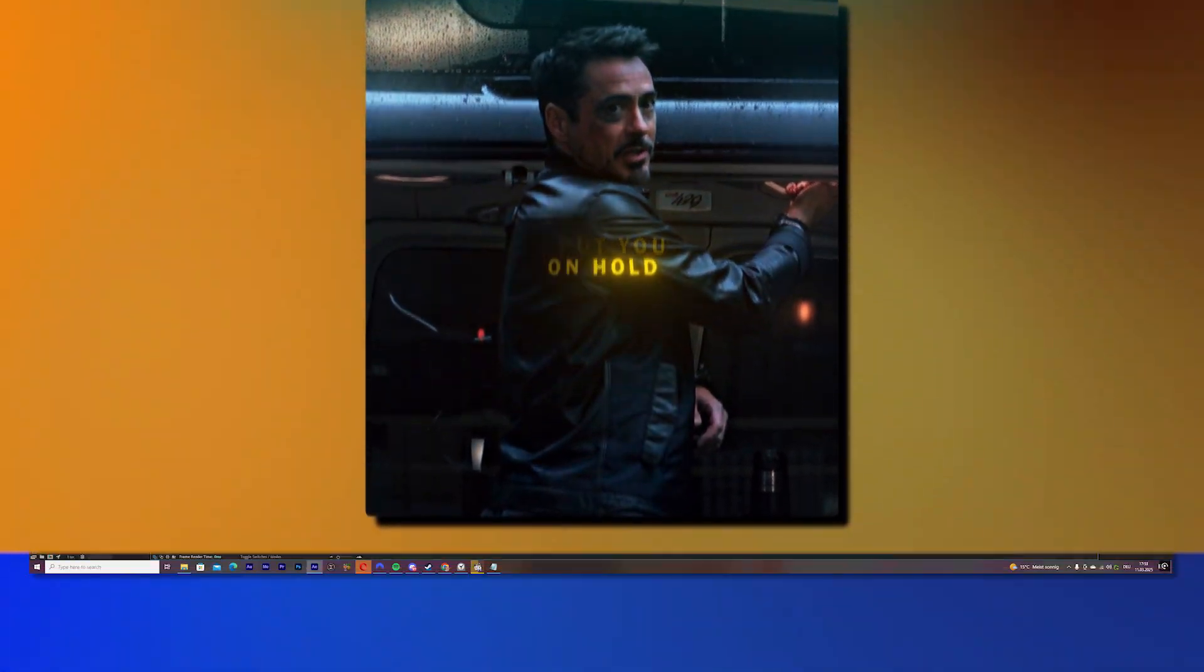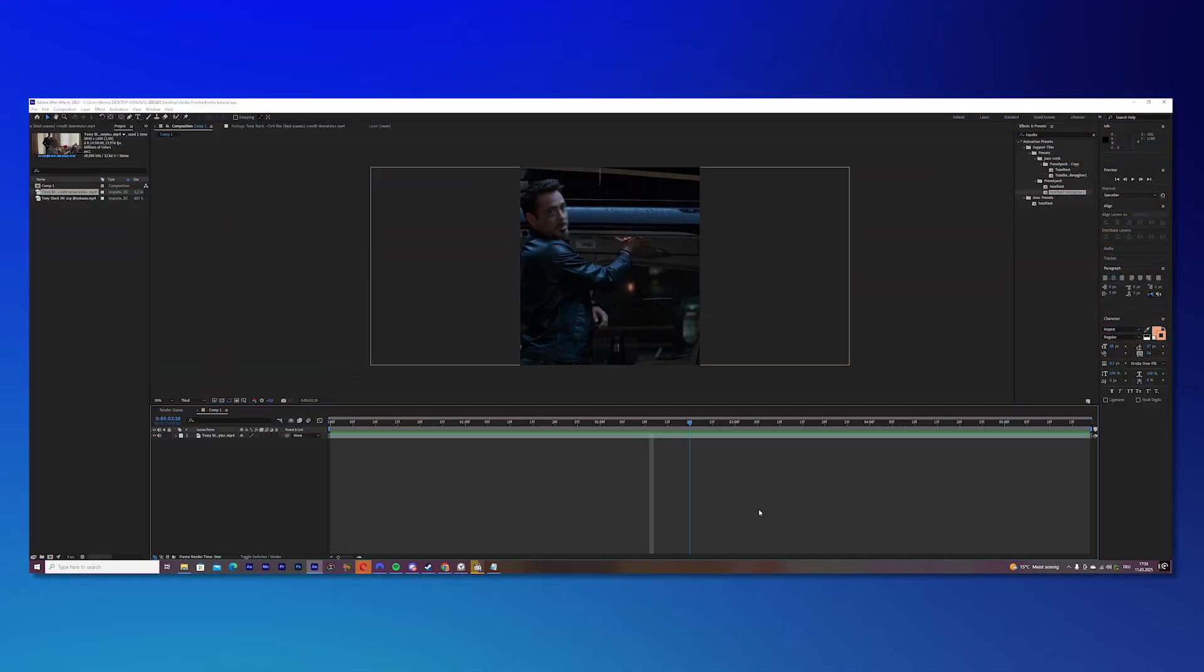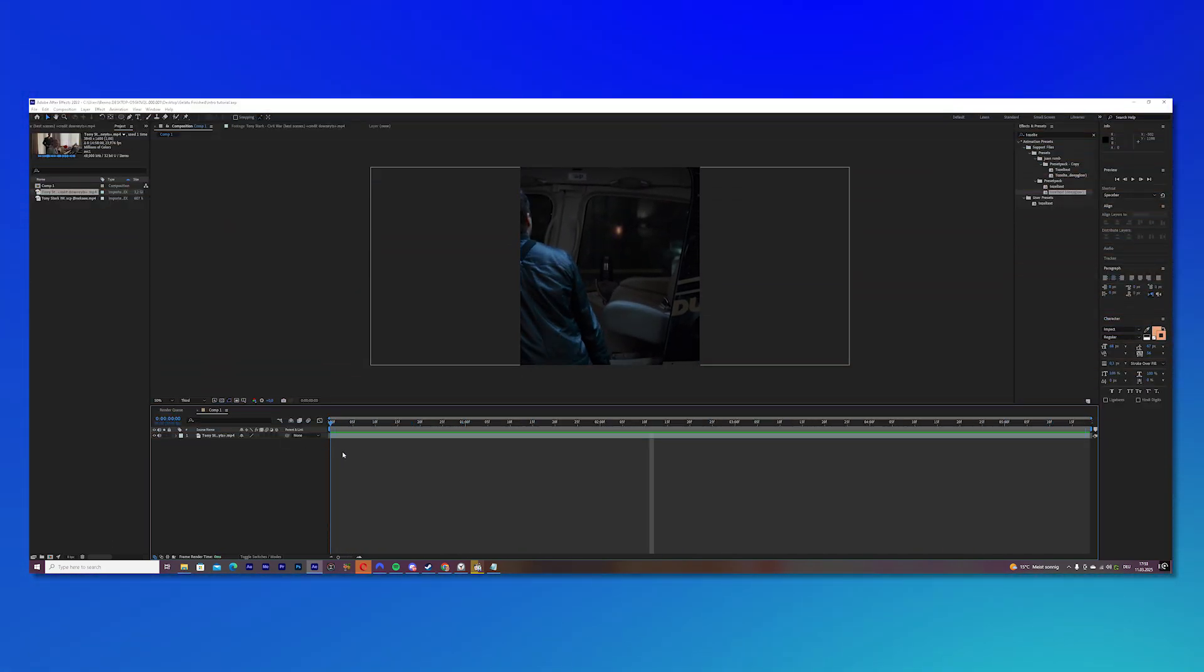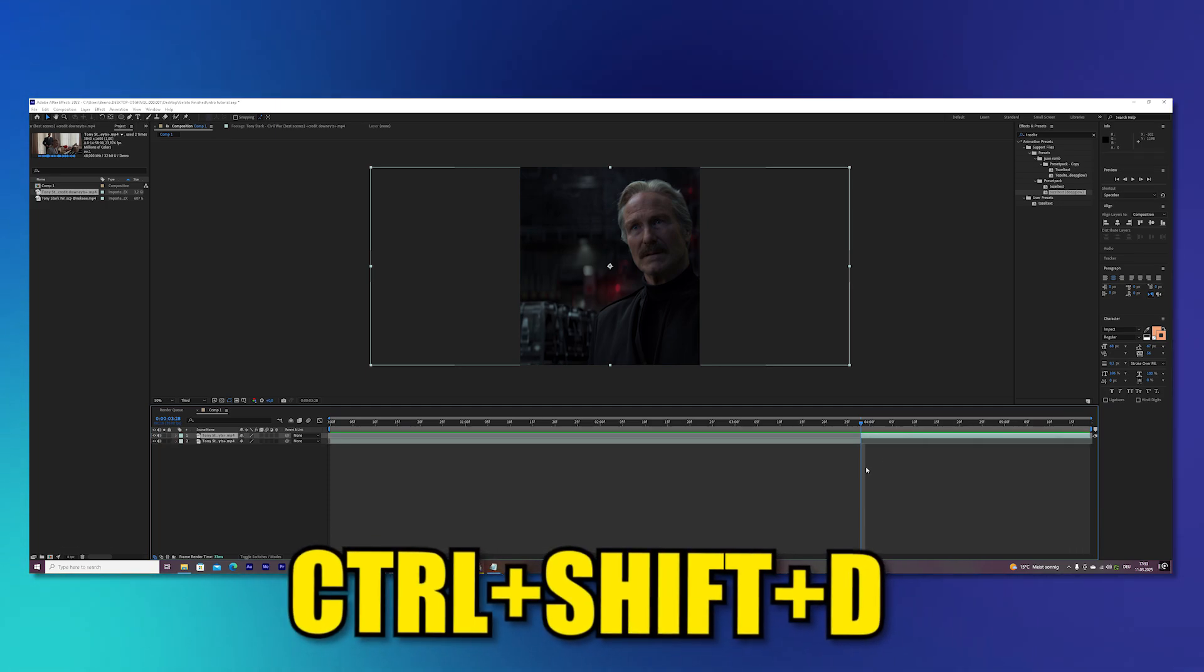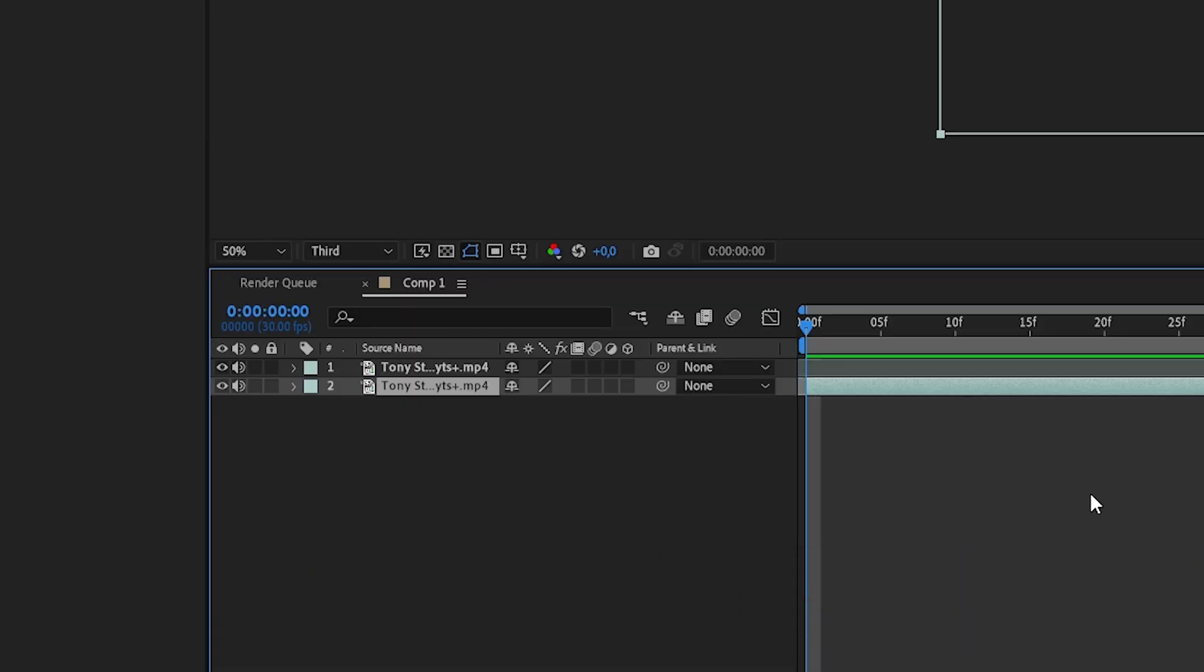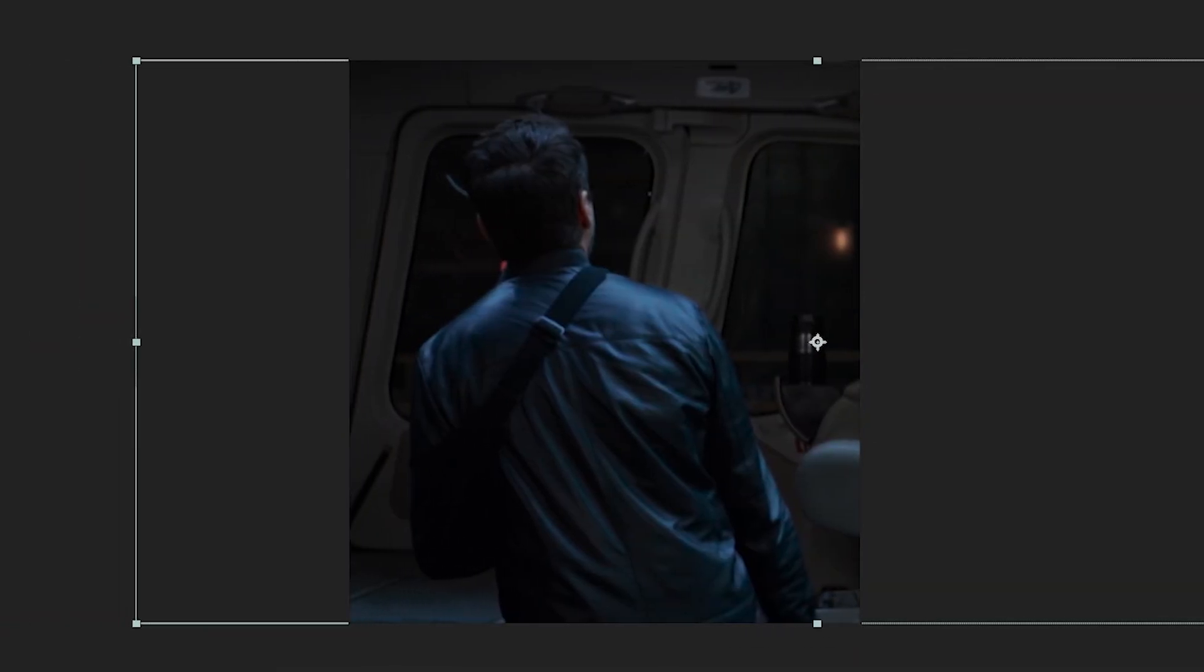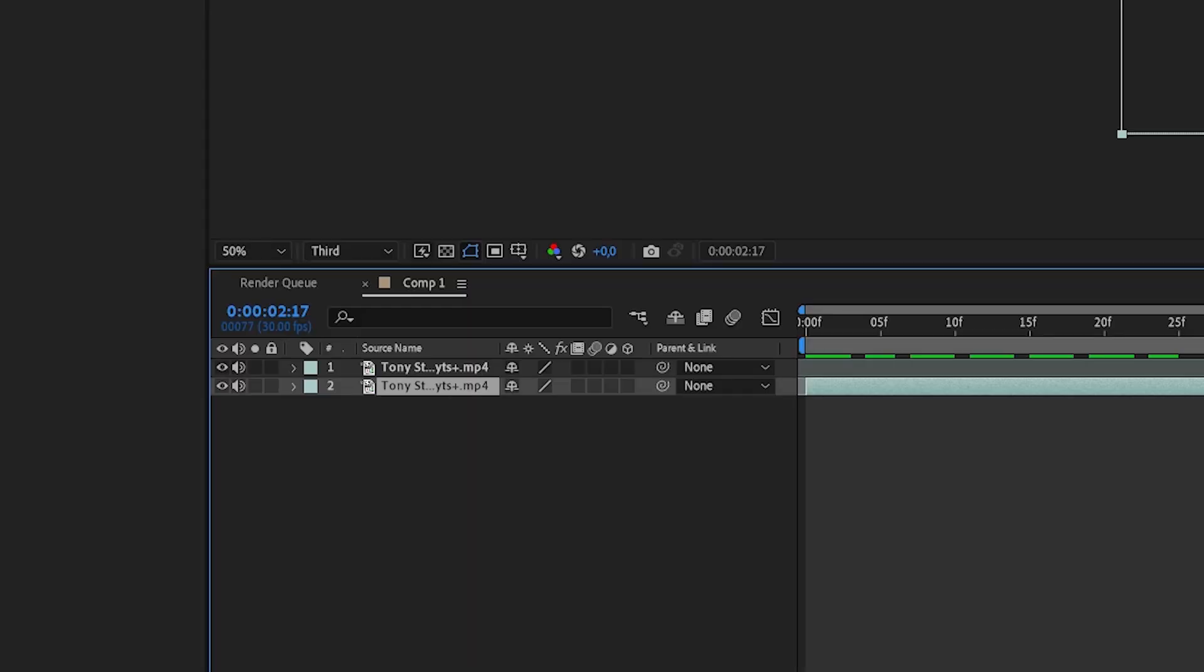What we will do now is cut our clip, so we can adjust the position of each scene. For this, press Ctrl-Shift-V, then press P on your keyboard and adjust your clips, so they are centered in the middle.